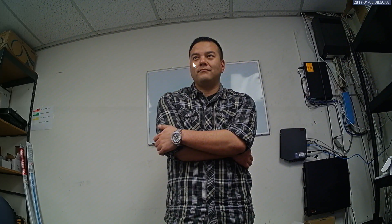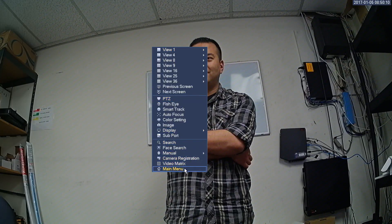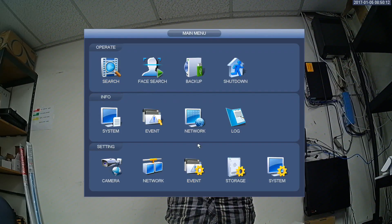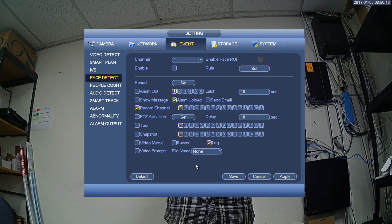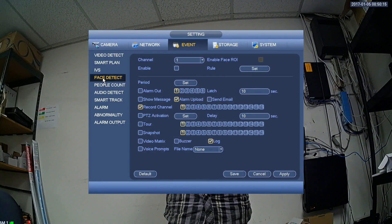Hello, today we're going to be teaching you how to set up face detection. First, go to main menu. Then, under settings, select event and choose face detect.